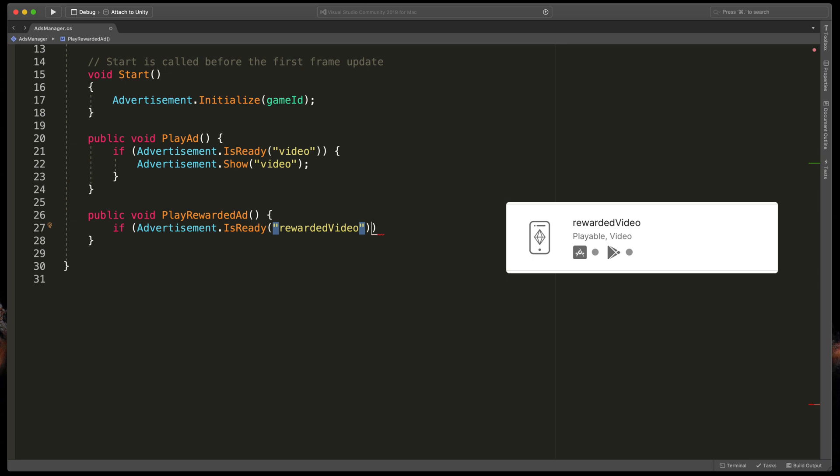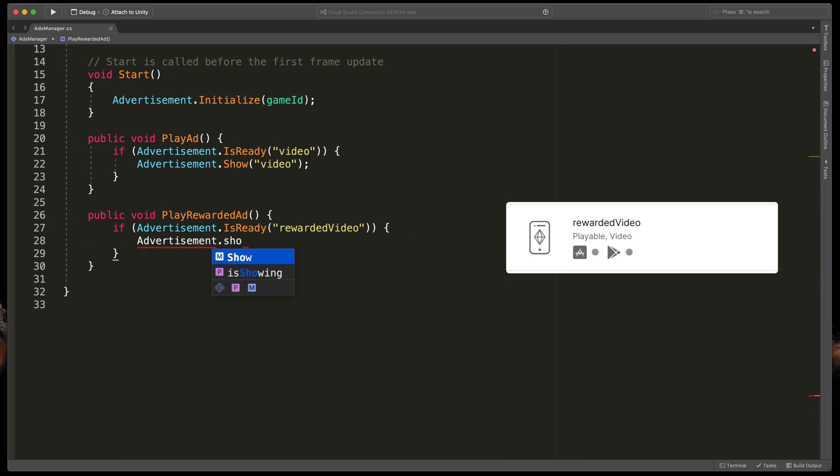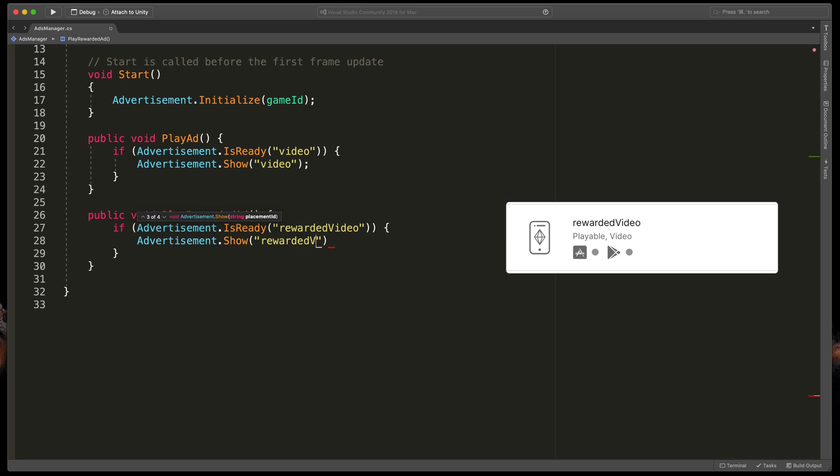If Advertisement.IsReady and passing rewarded video this time. Open brackets, Advertisement.Show and passing rewarded video.